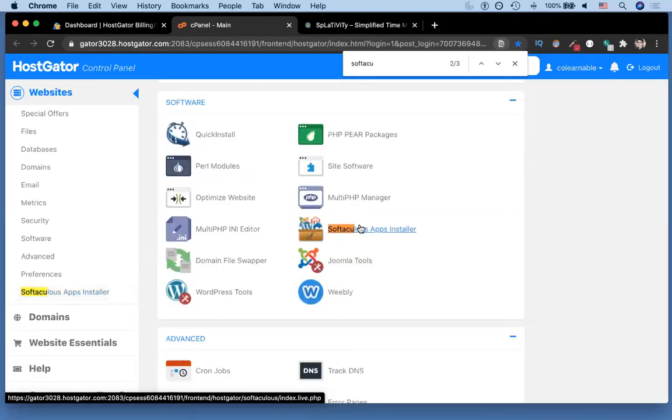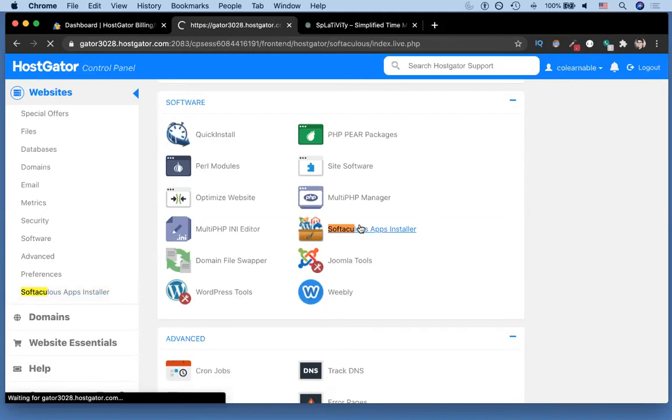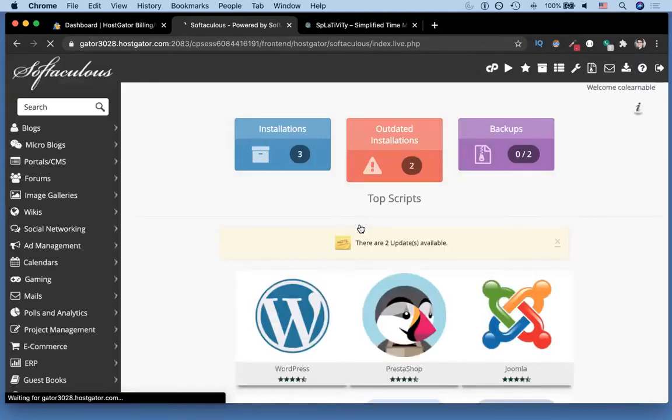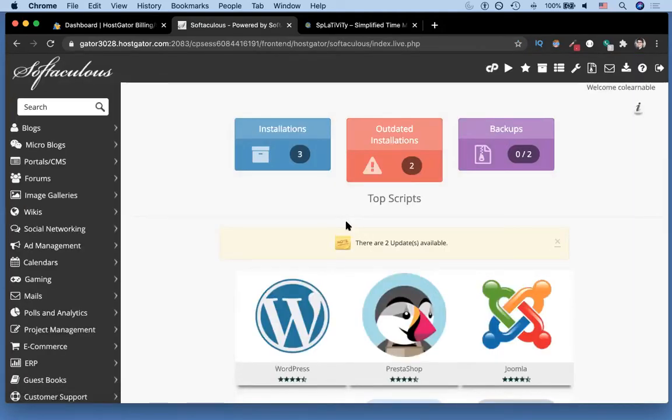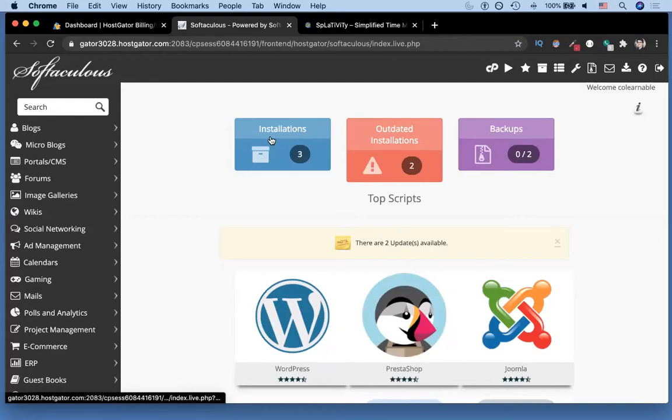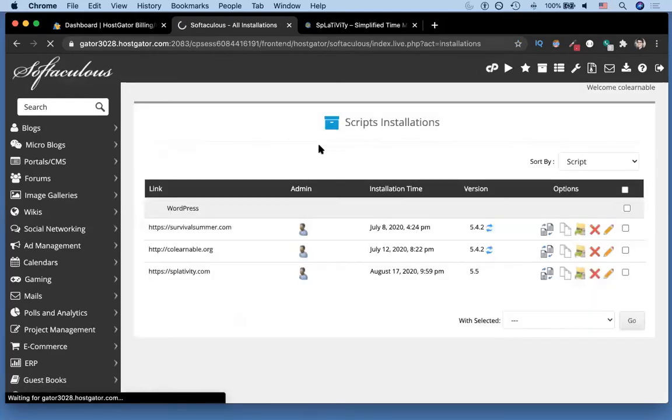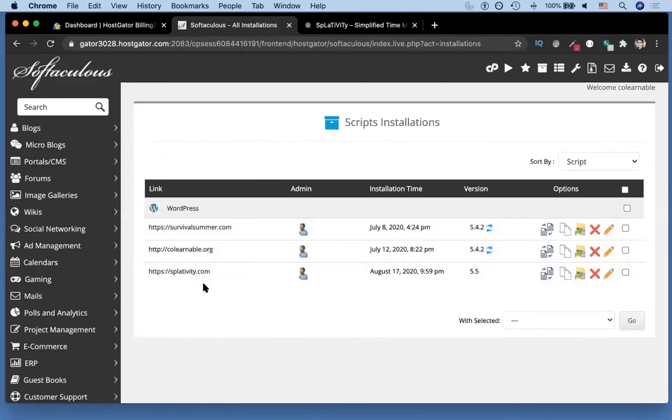Then what I'm going to do is I'm going to go to the installations section and you can see which versions of different domains that we have set up.